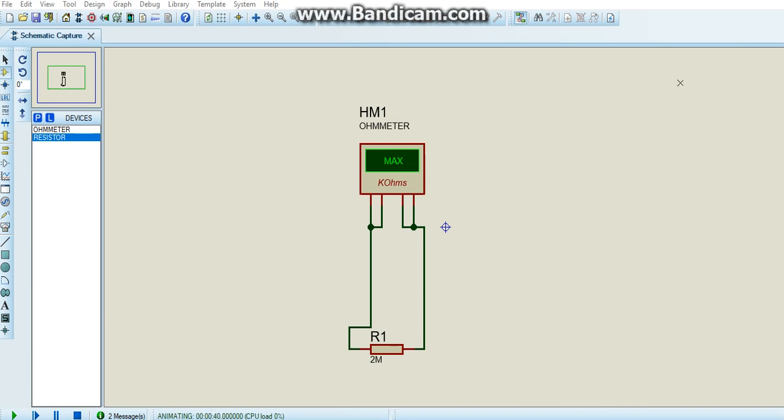Hello everyone, in this lesson I'll show you how to use the ohmmeter in the Proteus software.